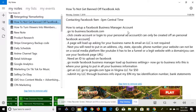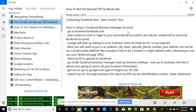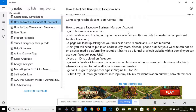A page will load up asking for your business name and email. An LLC is not required — we will be using this as a sole provider. You will need to put in an address, your business address, city, state, zip code, and phone number. For your website, it cannot be a social media platform like YouTube, Twitter, or Instagram — it has to be a website or a sales funnel with a legit domain. You can also use your Facebook page URL since it's on the Facebook platform.